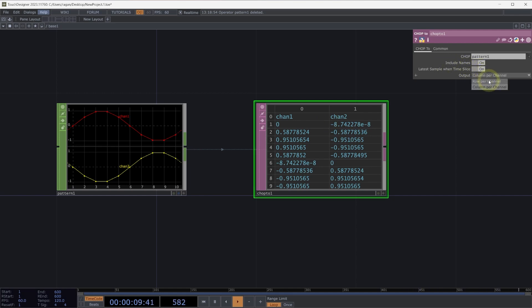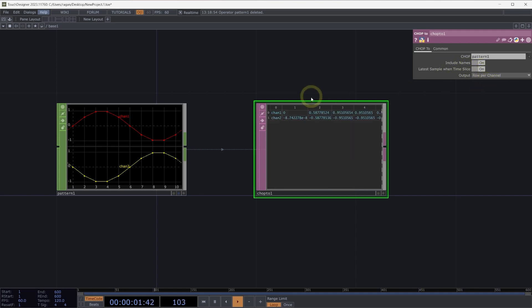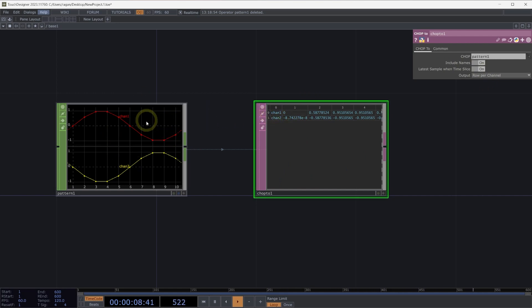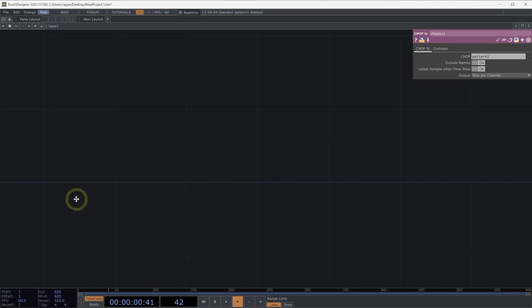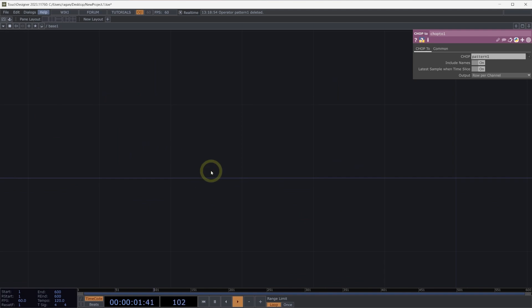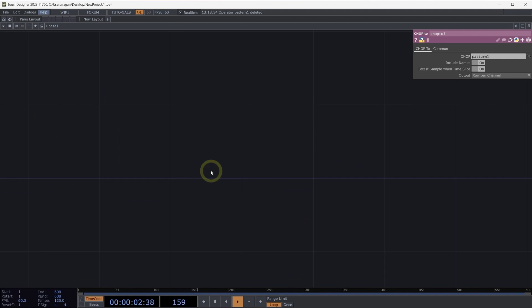We could swap this to be output as a row per channel. When we're output as a row per channel, we see that we have a new row for every channel that's inside our channel operators, and each column corresponds to a sample. This is one way that we can convert data from a channel operator into DATs. But that's not the only way we might want to think about conversion.